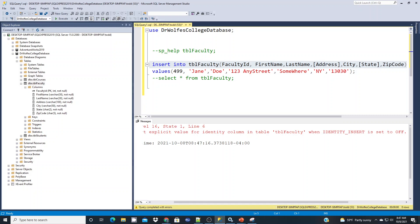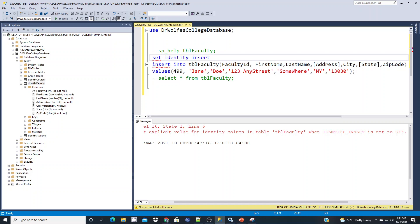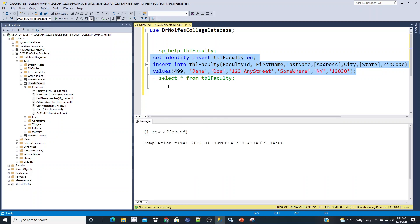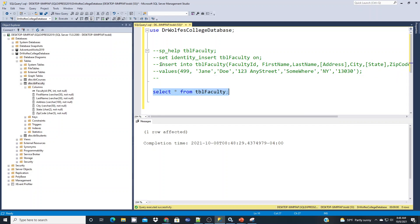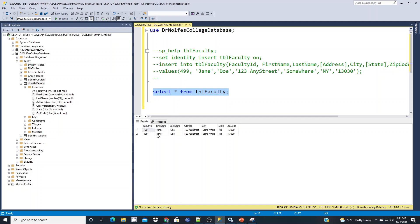The error tells us in a somewhat cryptic manner that IDENTITY_INSERT is set to OFF. What we have to do is SET IDENTITY_INSERT to ON before we can run our command this way. So we type SET IDENTITY_INSERT tbl_faculty ON. This tells SQL Server we're going to force an identity value in. When we run this now — problem solved, the record went in with no challenge. If we comment out the insert and the identity setting and run our SELECT statement, you're going to see that Jane Doe went in with faculty ID 499.